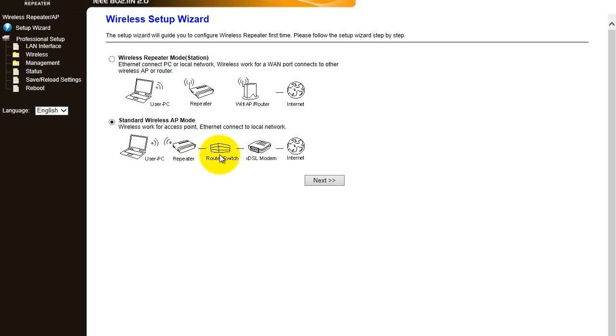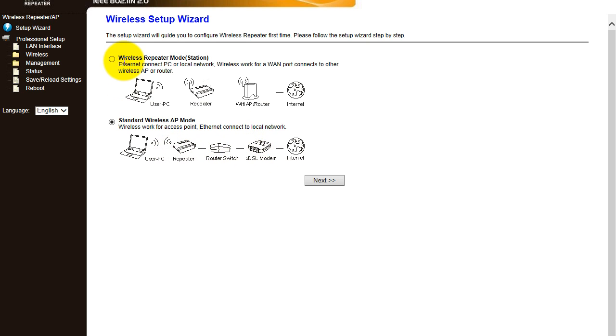So you've got your modem, you may have your switch, and then you plug your repeater into the switch or directly into the modem if it's got the ports for it.